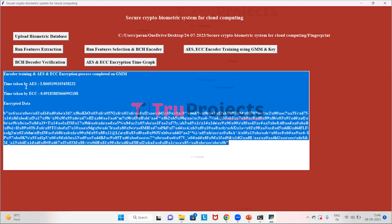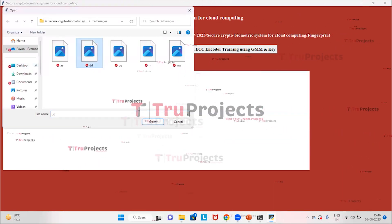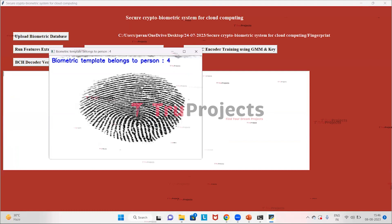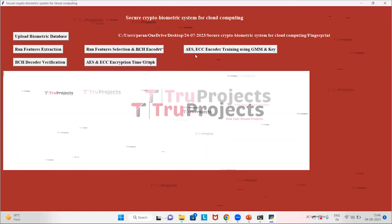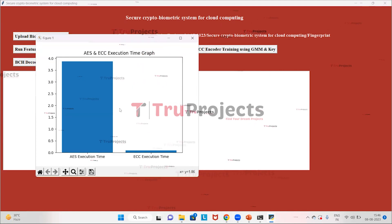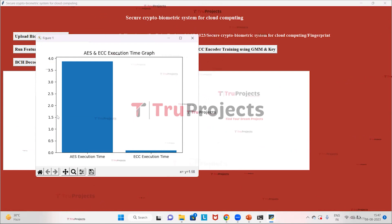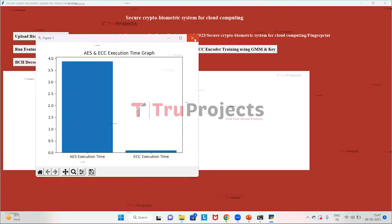Here we can see the time taken by the AES algorithm and the ECC algorithm, along with the GMM encrypted data. Now click on the BCH Decoder Verification button to upload a template and get the verification output. Selecting image 2 and clicking Open, this image is predicted as biometric template belonging to Person 4. Clicking on the AES and ECC Encryption Time Graph, the x-axis represents encryption algorithm names and the y-axis represents execution time. ECC execution time is less than AES.